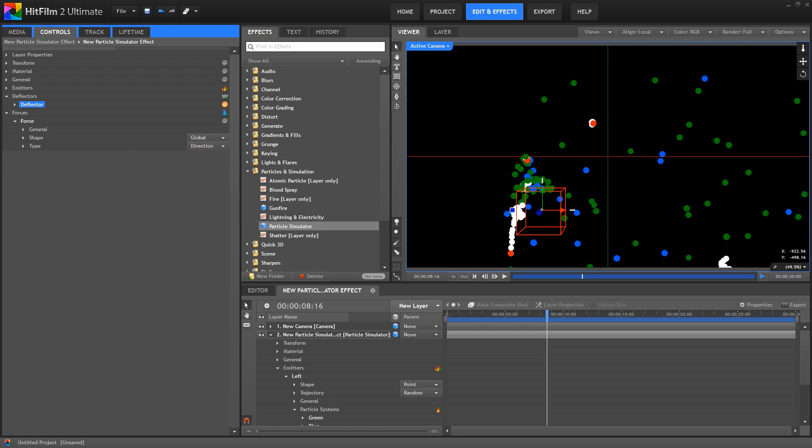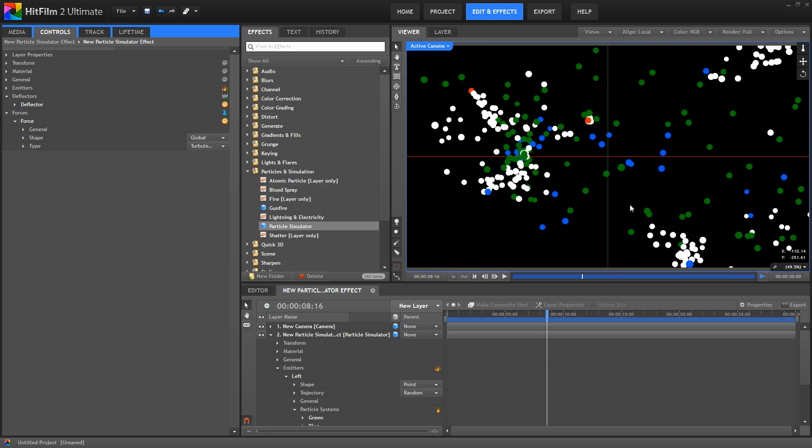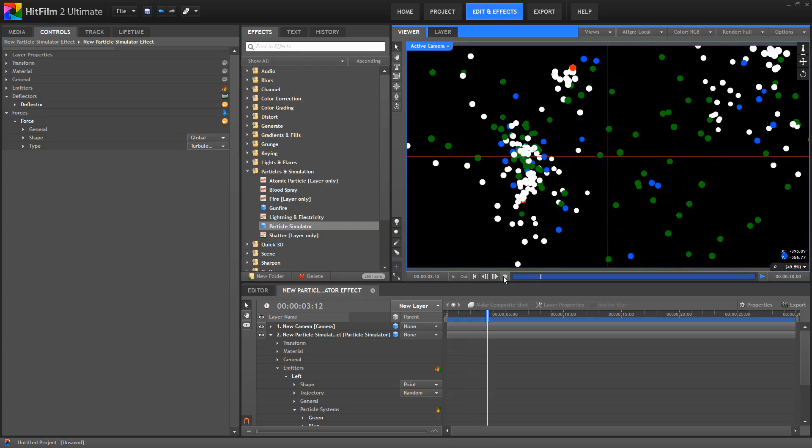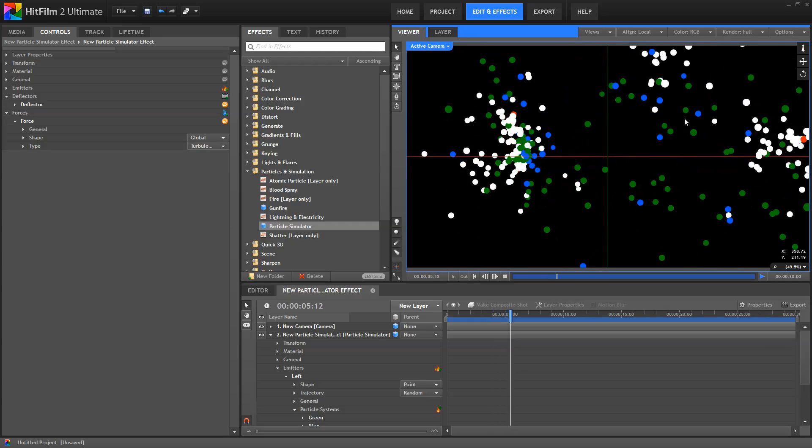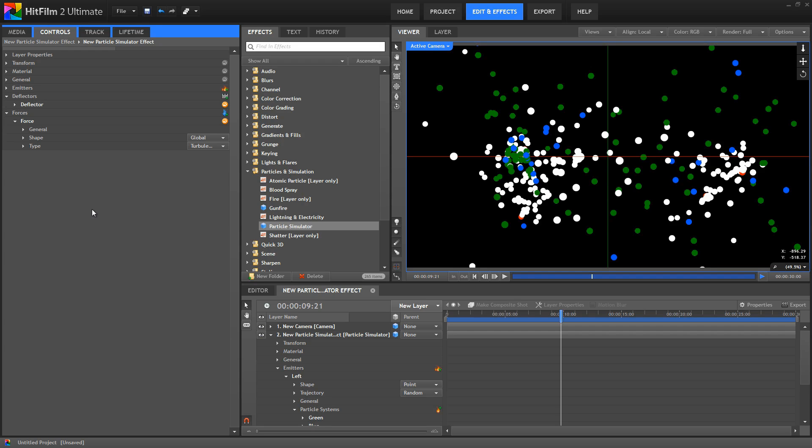With forces, as I mentioned, by default, the direction type force is set up to simulate gravity, but you can change that direction. Turbulence can be used to introduce random changes in direction to the movement of the particles, as you can see here. You also have attraction and detraction forces, which can be used to pull particles into a certain area with attraction, or force particles away from a certain area with detraction.